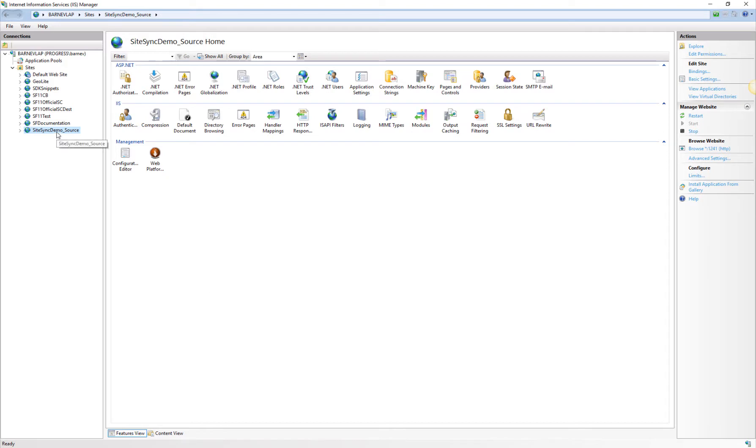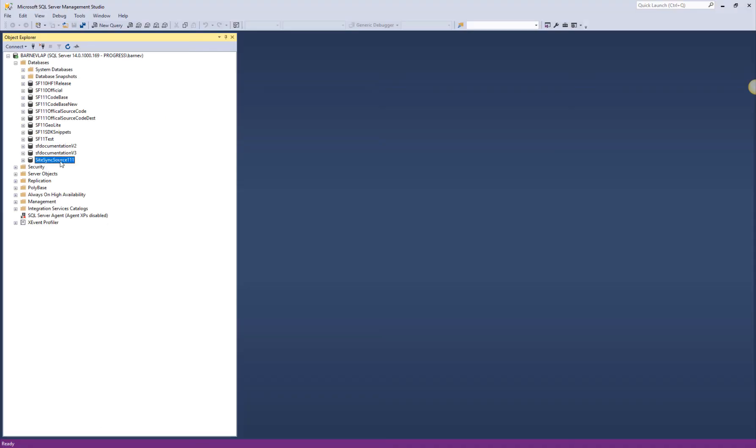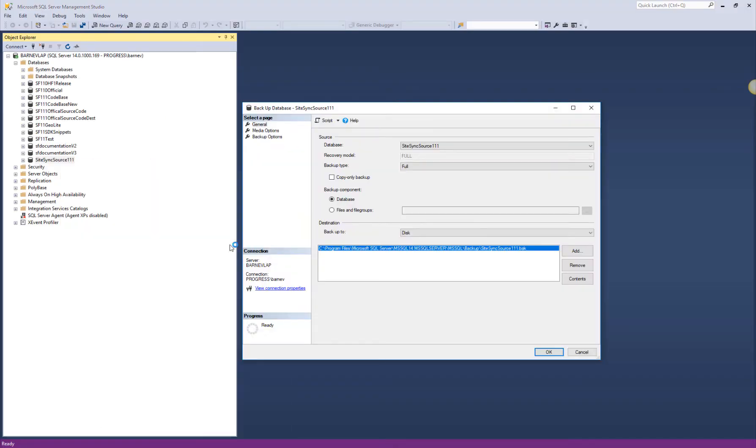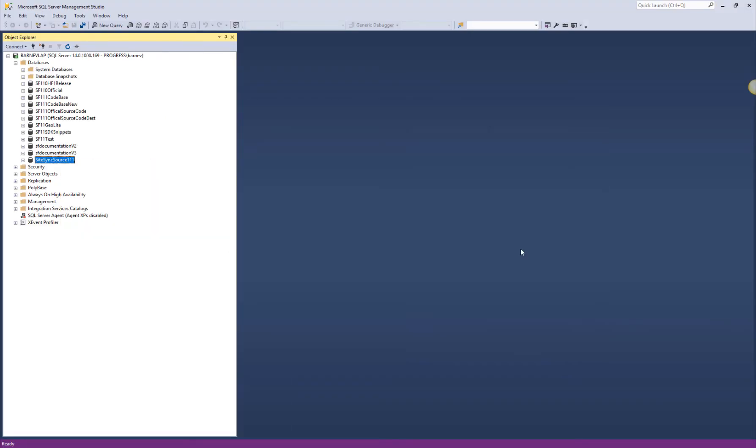This is our running Sitefinity CMS website in IIS. It will serve as the source environment. We'll start with backing up its database and restoring a copy of it, which will be used by the destination environment.